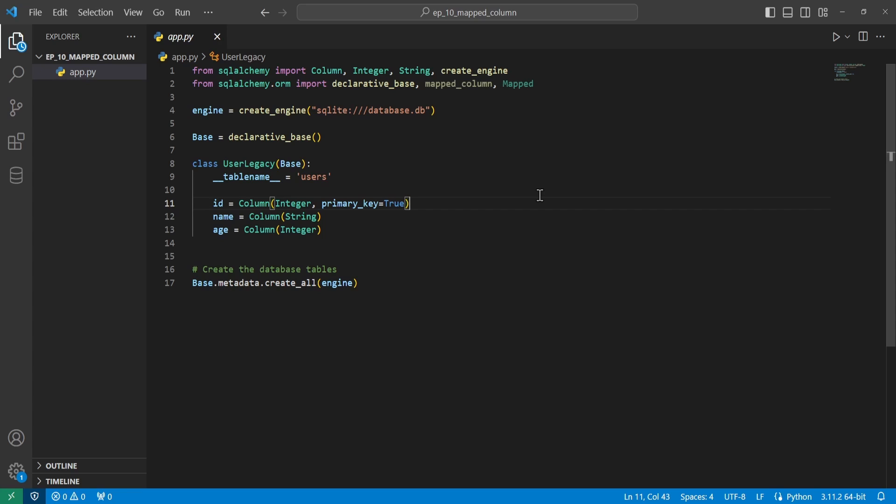The MappedColumn functions are pretty much the exact same thing as the Column class. In fact, it generates a Column class behind the hood. But it has some other functionality specific to the SQLAlchemy ORM. So here we have the normal setup we've been having for all of these tutorials thus far. And we can go ahead and modify this to meet the MappedColumn style of setting everything up.